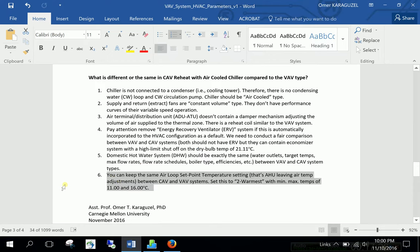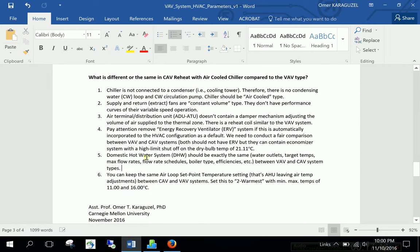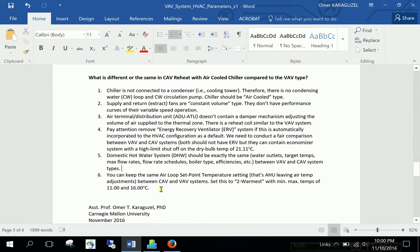You can keep the same air loop temperature settings. Like AHU's leaving temperature adjustments. For the VAV and CAV. Remember. We set this the warmest. The second one. With minimum and maximum temperatures. Eleven and sixteen degrees Celsius. And then this will finalize the second. So these are the main differences. Of course. I advise you to go out and read. Go out and find. Go ahead. Literature about these. Read about them. And you can come to us and discuss the differences. Operational characteristics.